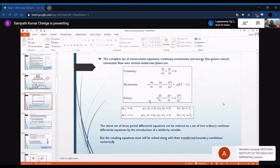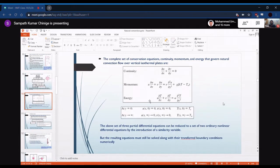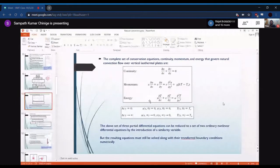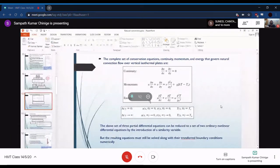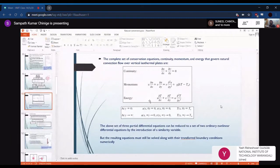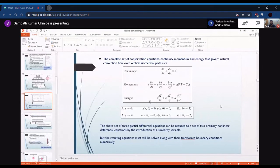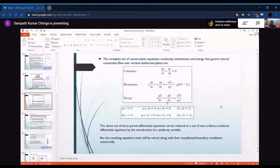The y-momentum equation becomes dP/dy = 0. Taking the positive x-direction as upward — opposite to gravity — we define the x-momentum equation in that coordinate system. Apart from that, energy and continuity remain the same. The important point in the momentum equation is that there is a temperature term that must be found at every point, so all three equations must be solved simultaneously with their boundary conditions.